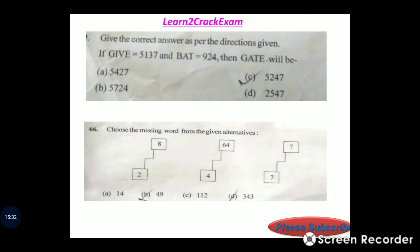Question 69: If GIVE means 5137 and BAD means 924, then GET will be — using G=5, I=1, E=7, B=9, A=2, D=4 — GAT gives 524. Answer: 5247.